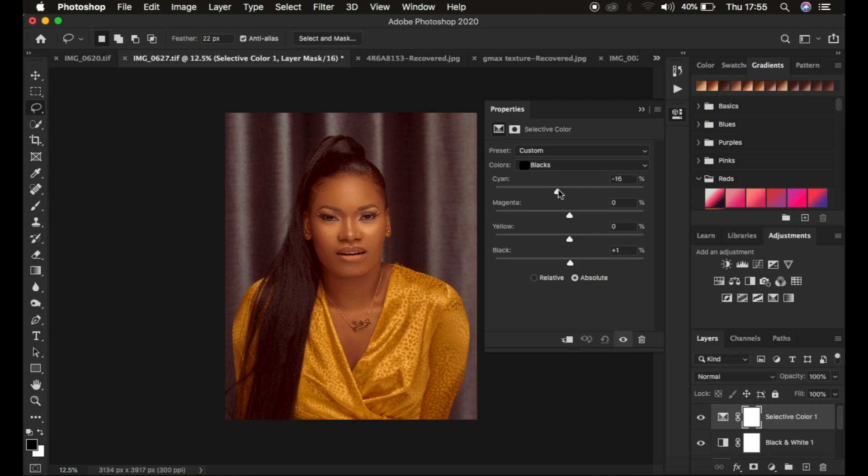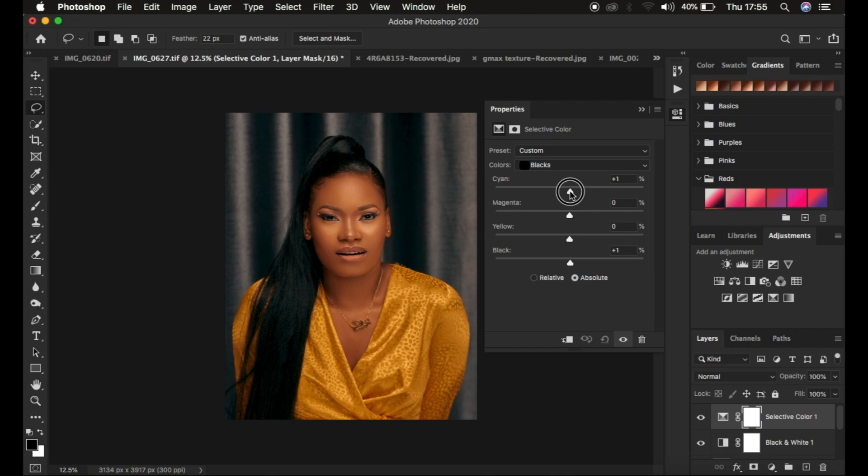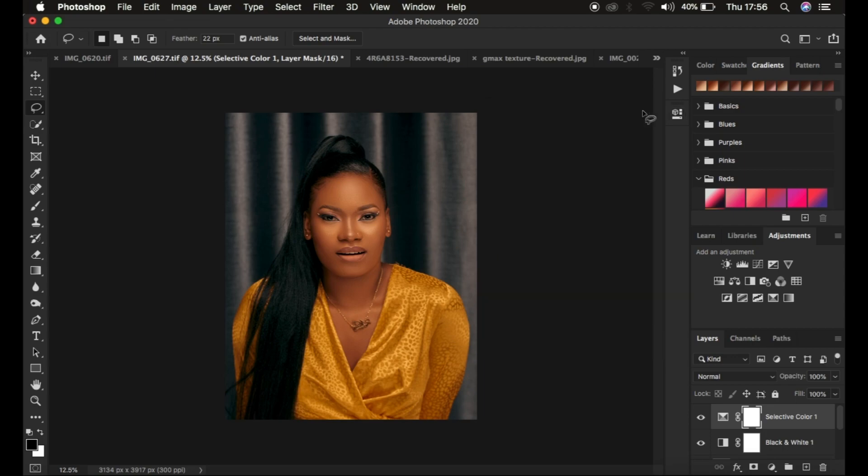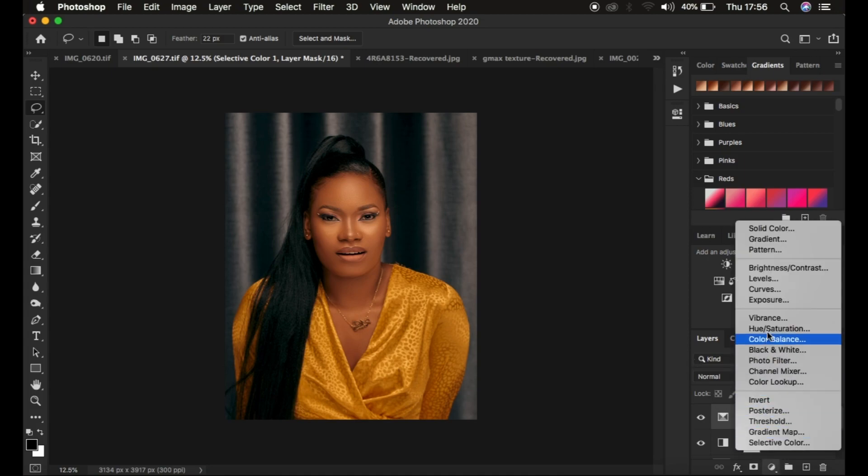...you have to play around with the Cyan slider. If they're a little bit reddish, play around with these sliders to find what works best. I adjust this to get better black color and add richness.